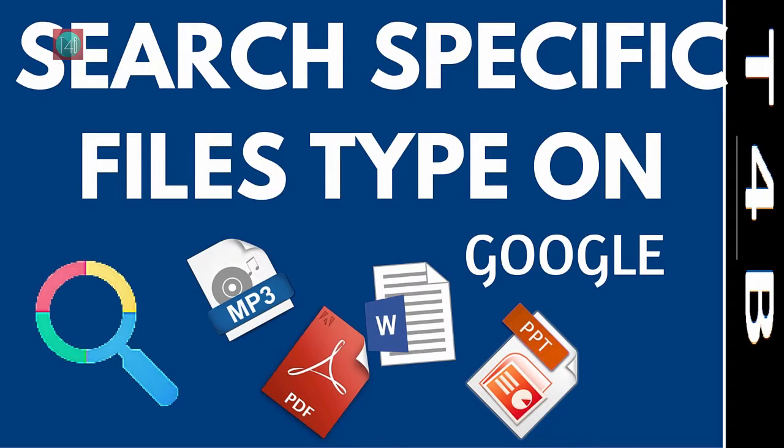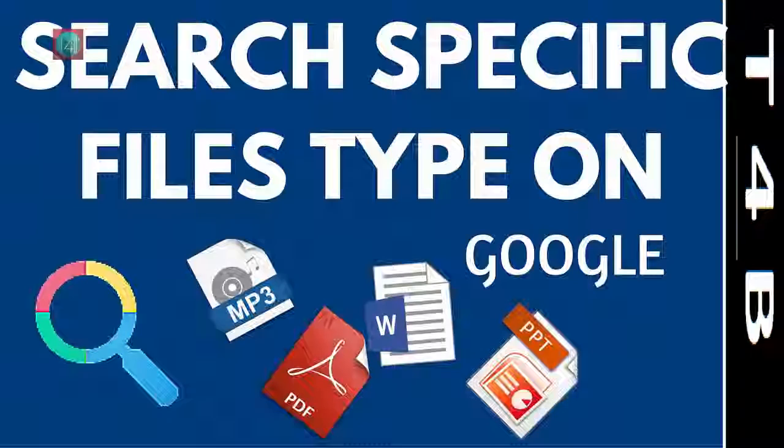In this video you'll learn about how to find any type of file on Google that is publicly available. So let's watch it.